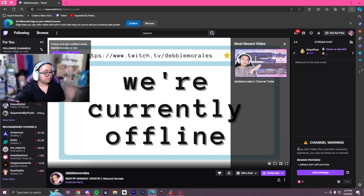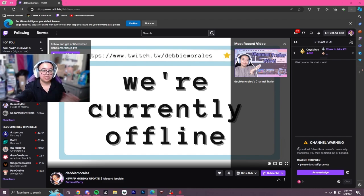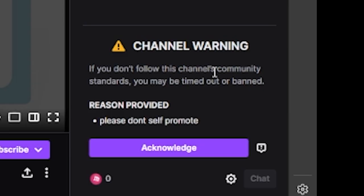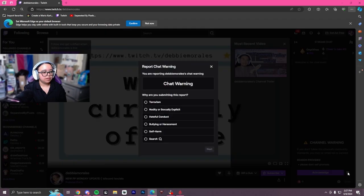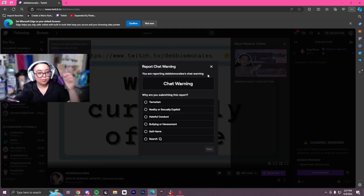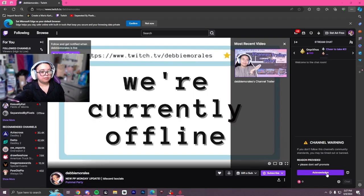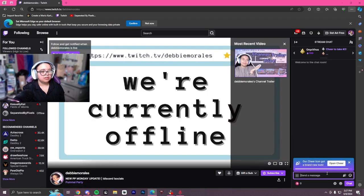From the viewer's perspective, they actually can't chat until they acknowledge the warning. So that's a good sign. It will have this big sign here saying channel warning: if you don't follow this channel's community standards, you may be banned or timed out. And it will show the reason provided. You can press acknowledge, or you could press this little thing right here and actually report the mod for the chat warning. But pressing acknowledge means you can now chat again.